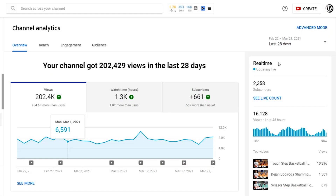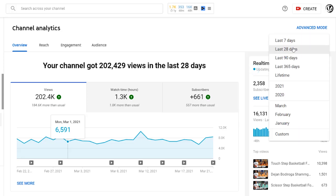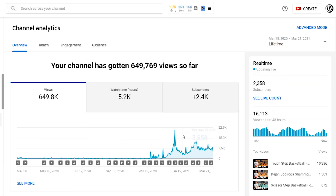However, you've got to take into account that the more detailed statistics take a day or two in terms of money earned, but what is important is the real-time statistics for the last 60 minutes and 48 hours. We've also got the lifetime option that shows us the overall results that our content has managed to achieve.